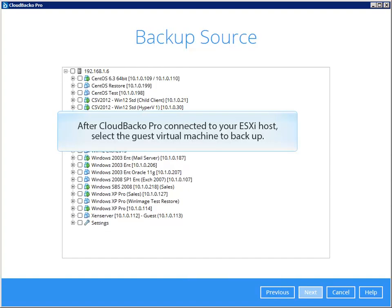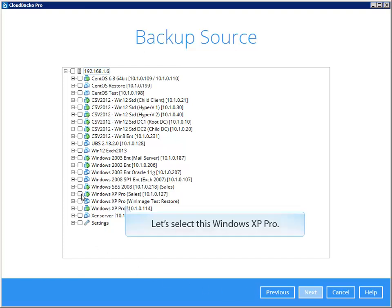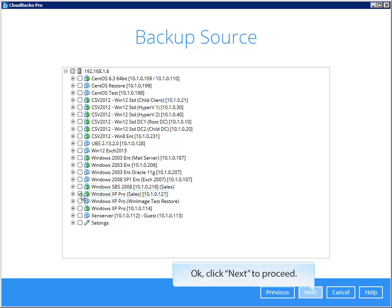After CloudBacker connected to your ESXi host, select the guest virtual machine to backup. Let's select this Windows XP Pro. Click Next to proceed.